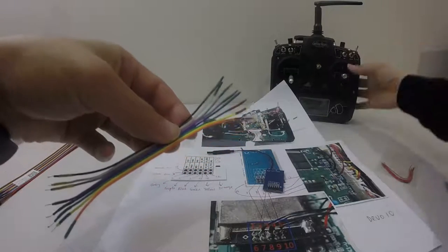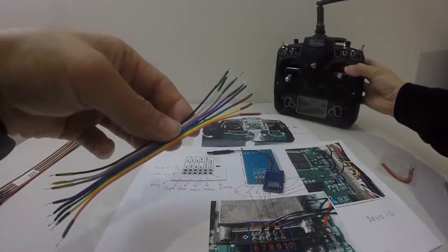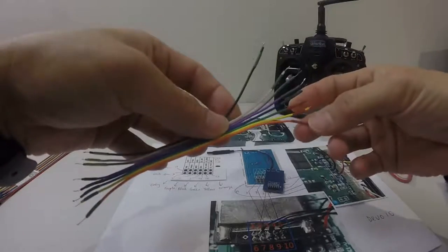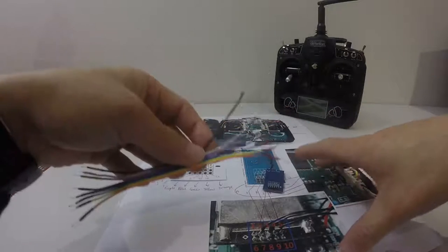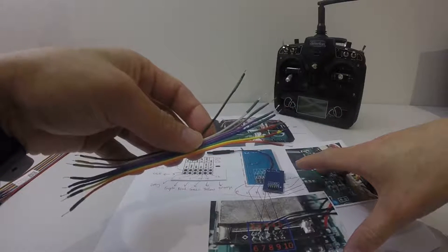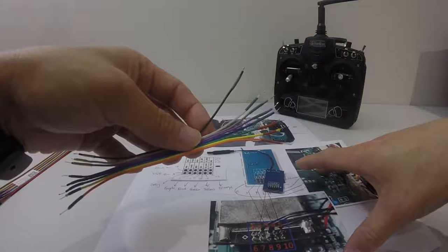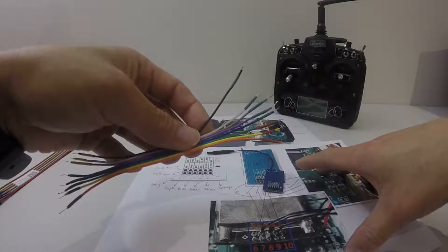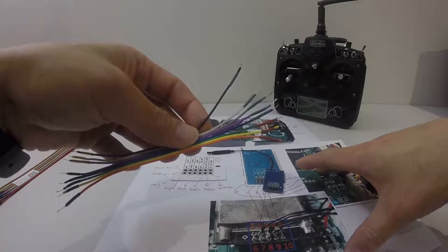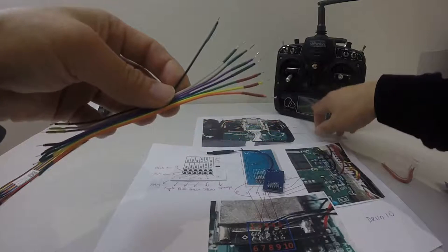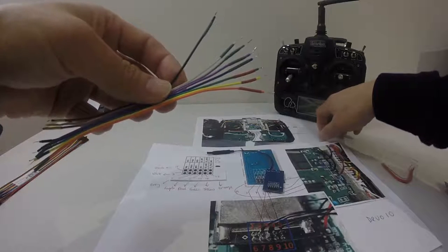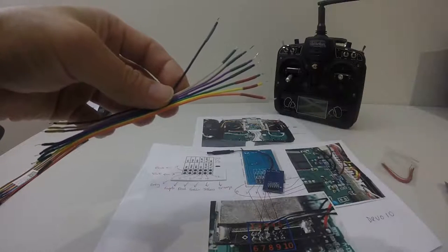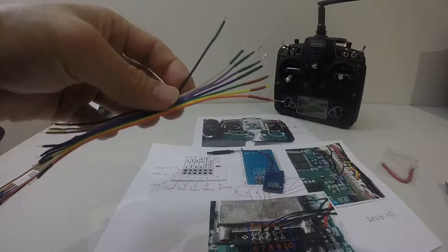Then after that, the next part of the video, part three, will be showing you how to open up the Devo 10. And part four will be soldering the wires onto the Devo 10 component. And part five will be, I suppose, enabling the Deviation.